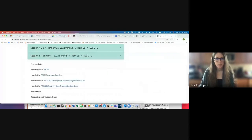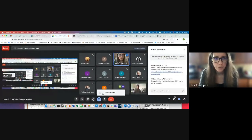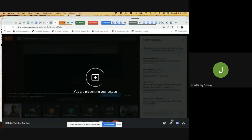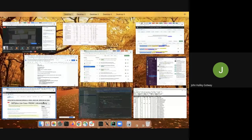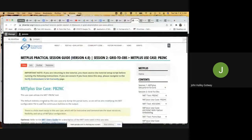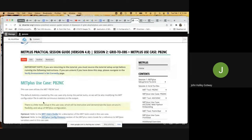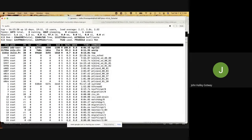Thank you, John. So there's a question: does PB2NC also work with regular BUFR data, not only prep buffer? It does work — to my knowledge — on the BUFR files provided by NCEP that have embedded tables. It does not work on the ECMWF BUFR files that use external tables.